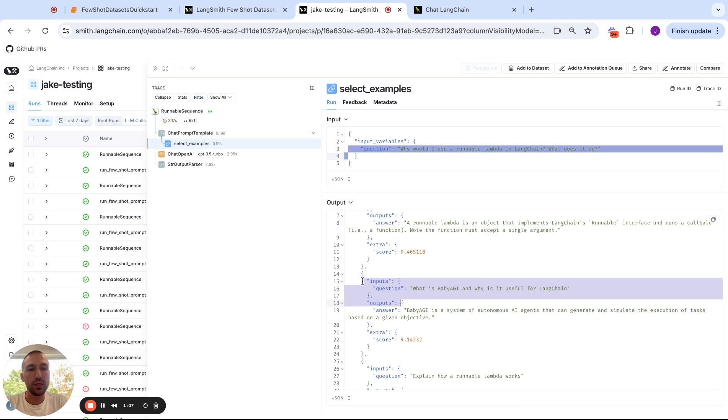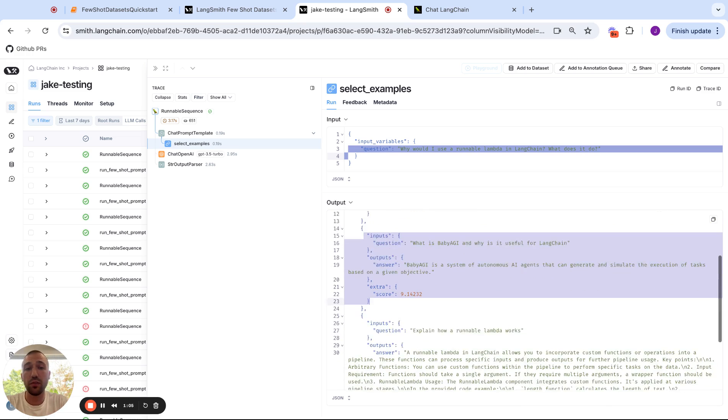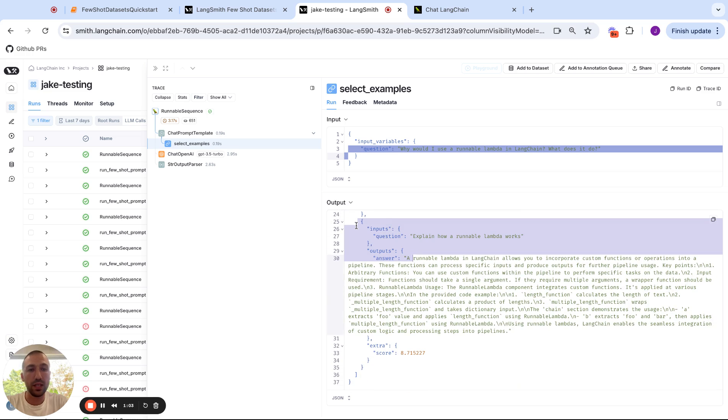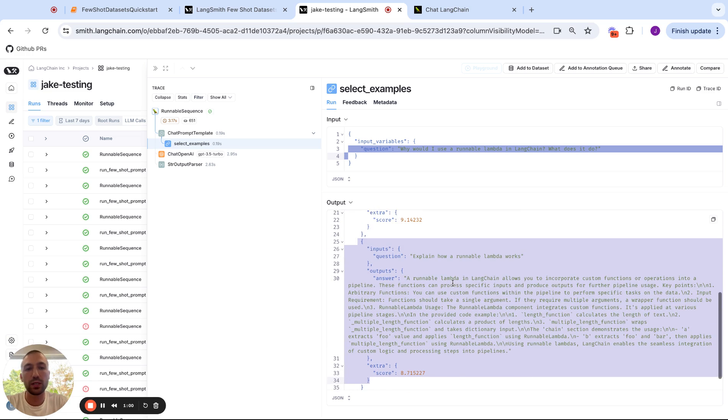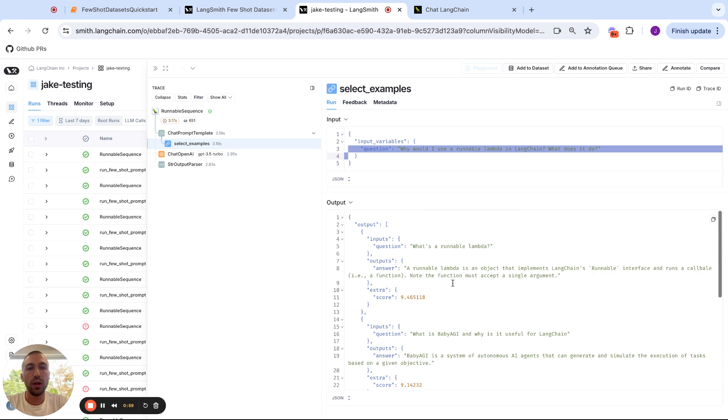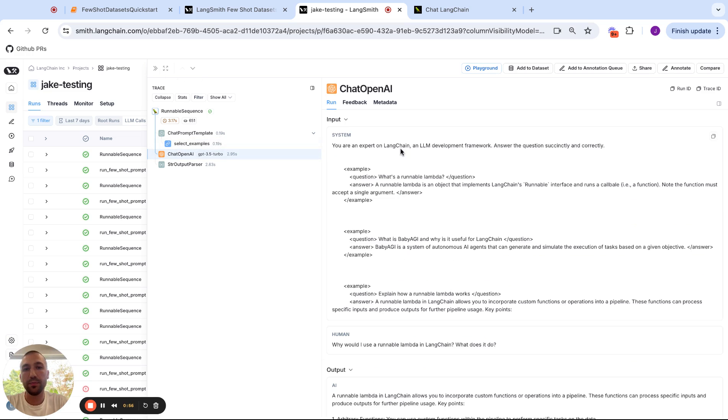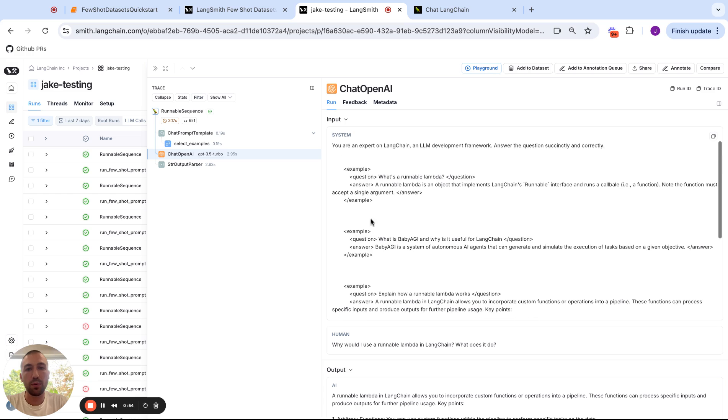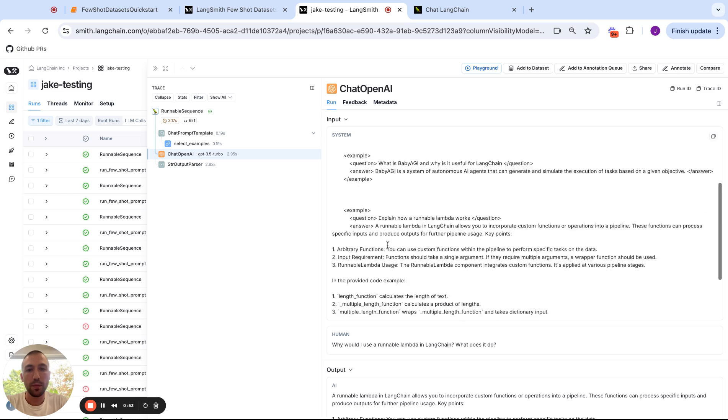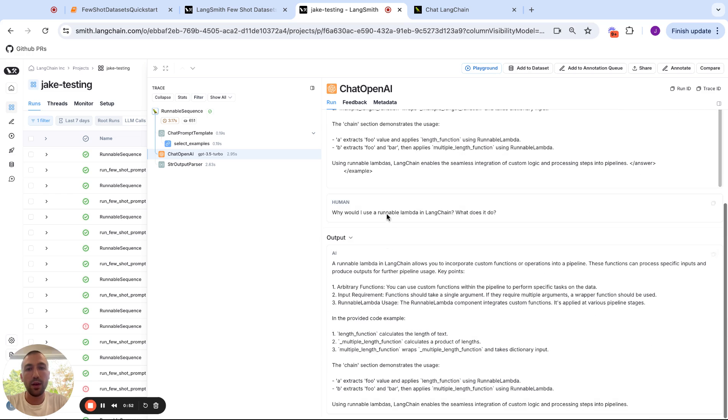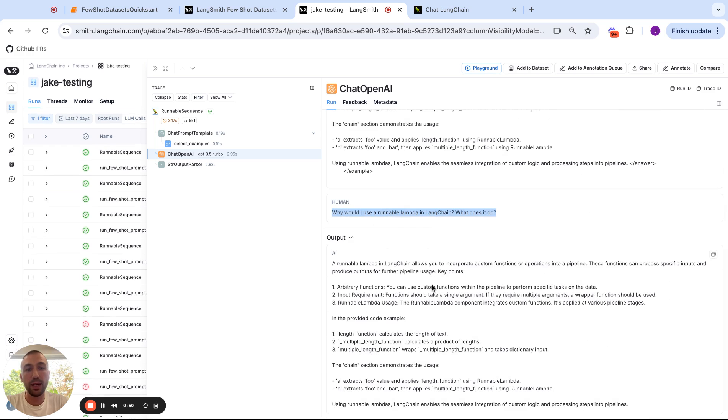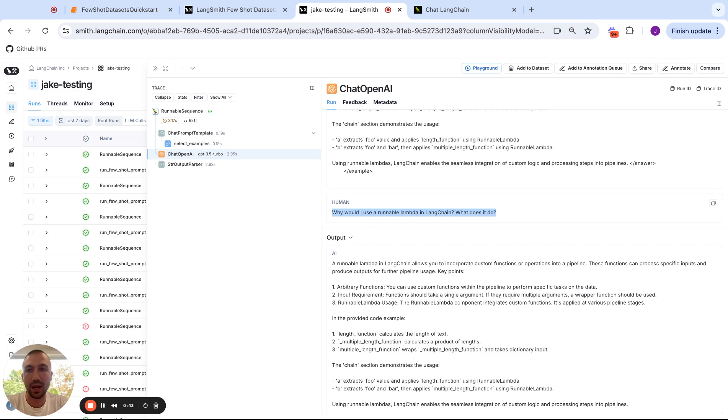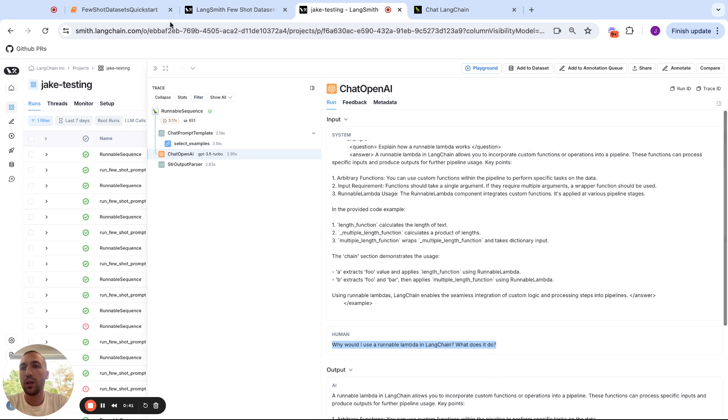So one is a question of what is a runnable lambda. Another is a question asking about why something else is useful for LangChain. And the third is something asking how a runnable lambda works. And so it will take this output and combine it into our system prompt here. And then we'll ask the question, why would I use a runnable lambda in LangChain and what does it do? And we'll give a much improved response because it's seen in the past what good examples look like.